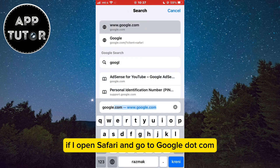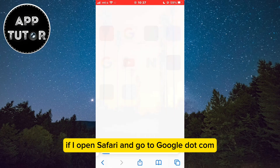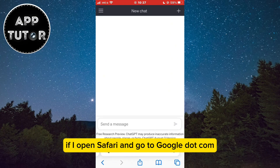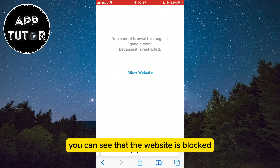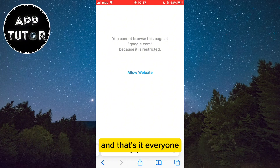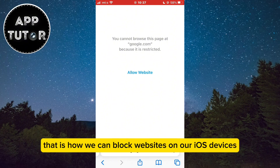If I open Safari and go to google.com, you can see that the website is blocked. And that's it — that is how we can block websites on our iOS devices.